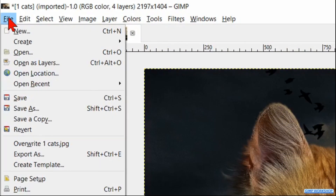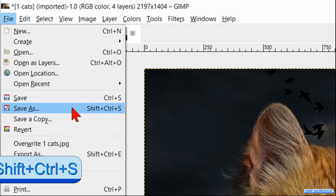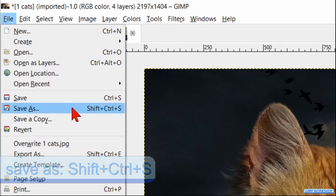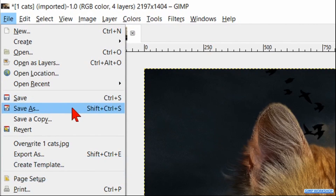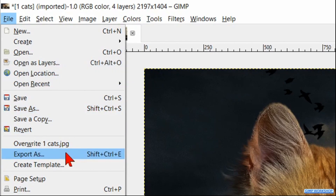When we go to File and click Save As, we can save our work with all the layers as an XCF file. But when we want to have an actual image, we go to Export As, give our image a new name and export it to our image folder.